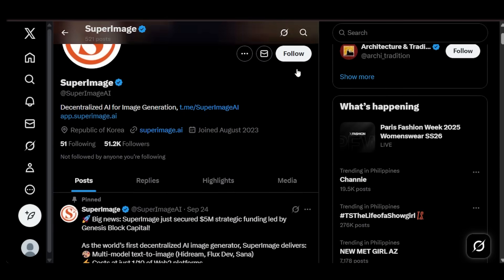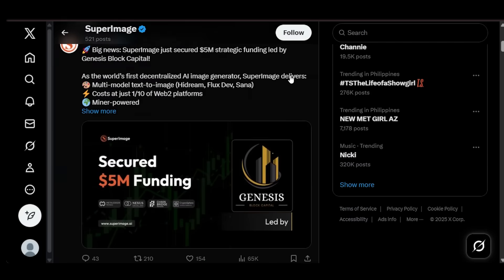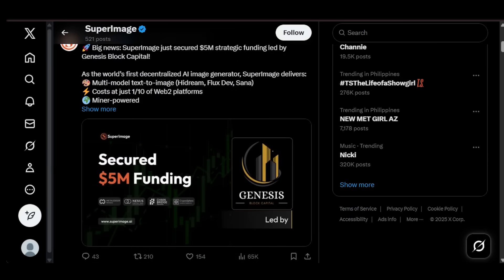And of course, a project is only as strong as the team behind it. SuperImage is based in South Korea and the US, and the team is packed with experts in blockchain and AI. The CEO is Guanghua, an MBA graduate from Peking University with a proven track record in product vision and execution.